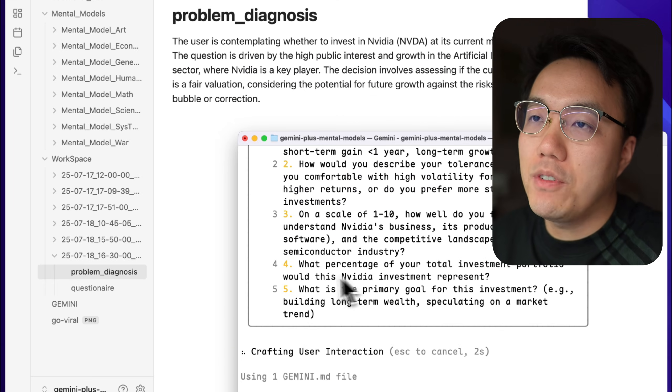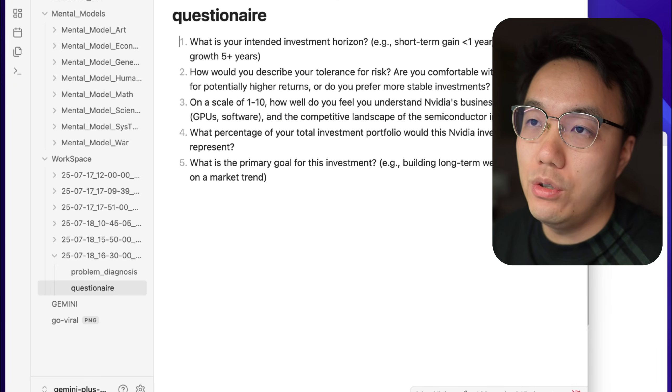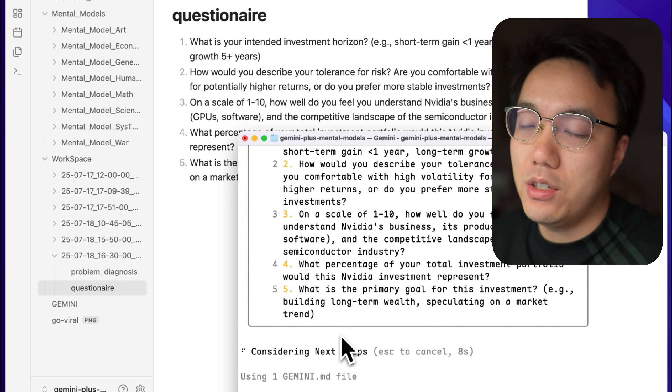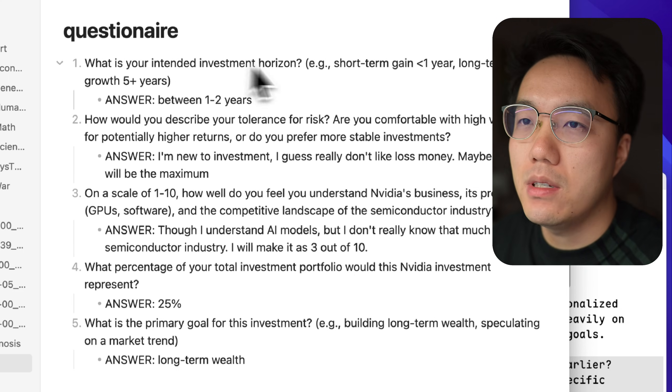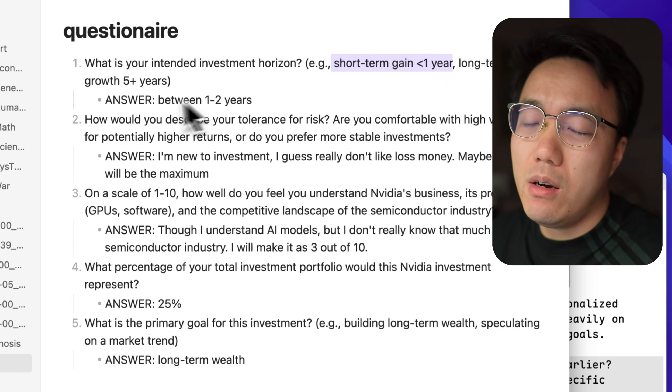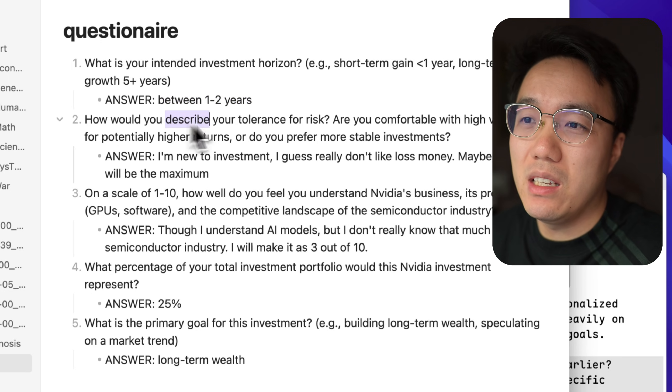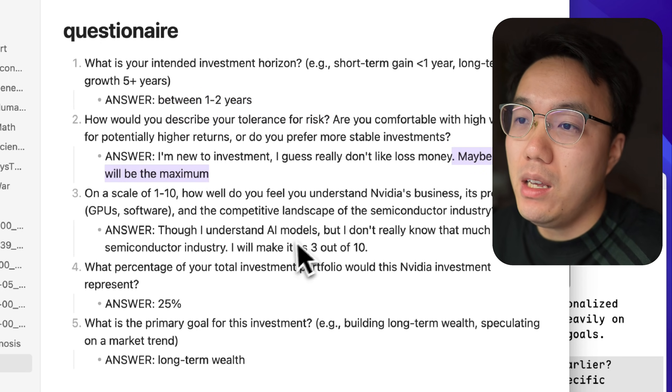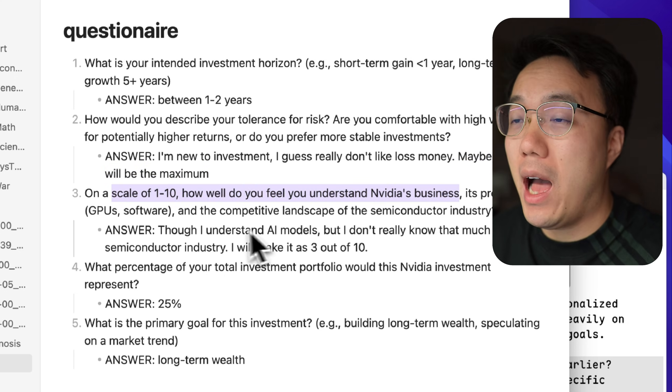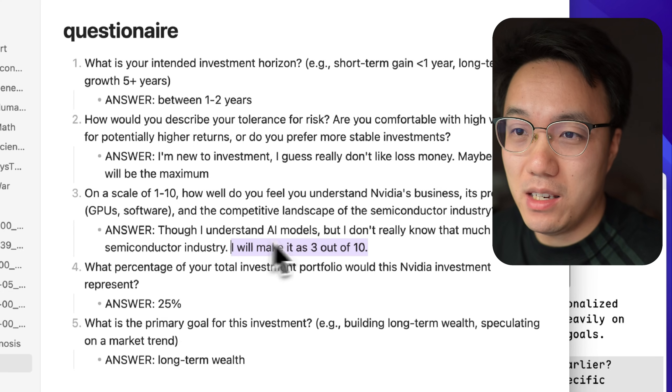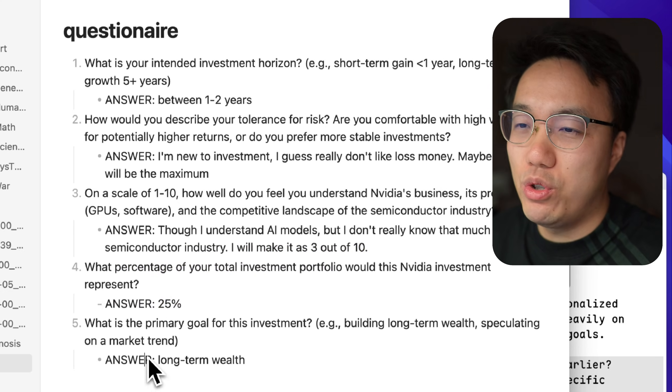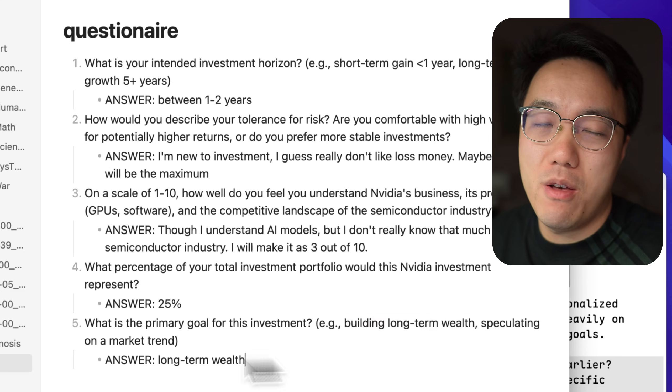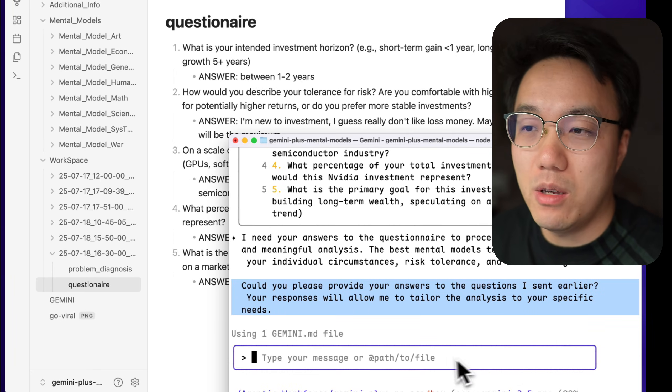Okay, the first step is that after AI analyzes your problem, it will create a questionnaire to answer. The more detail you provide to Gemini, the better result you will get. In this case, I answered the questionnaire about my experience with investment. And it also asked me whether I really understand NVIDIA's business. To be honest, I know it is a great company. I build AI agents. But regarding how the company runs, I would only give 3 out of 10 to my understanding. And regarding the final question, would you like to make it a short-term speculation or long-term wealth investment? My answer is long-term wealth.